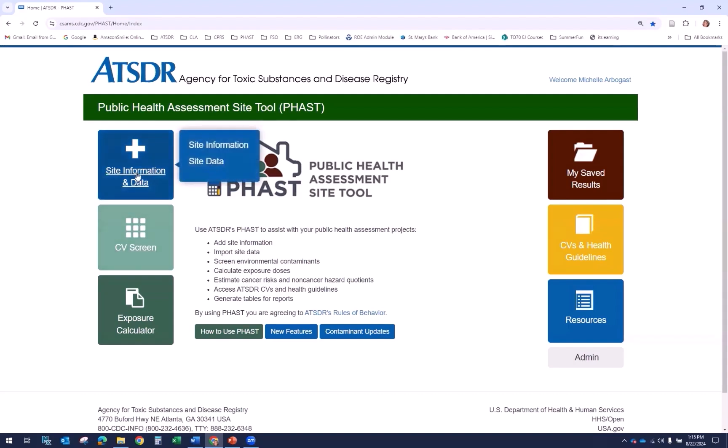The first module is called Site Information and Data. This is where you enter site information and import data sets using a standard FAST template. When this tab is selected, you can access links for site information and site data. This module is provided as a convenient place to store your site data, but you can just as conveniently store this information on your computer. Do not store Personally Identifiable Information, or PII, in FAST.